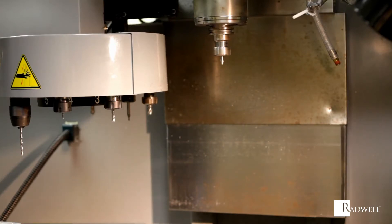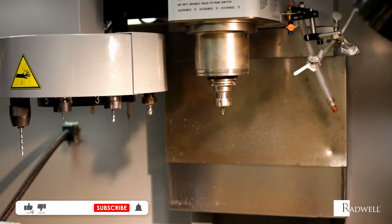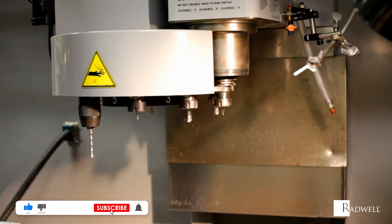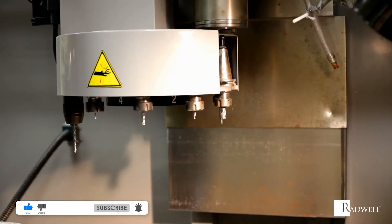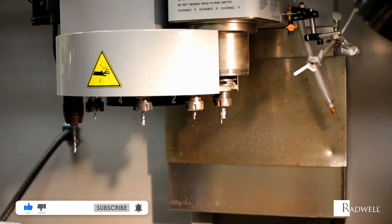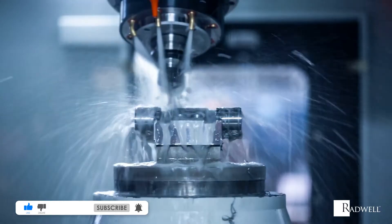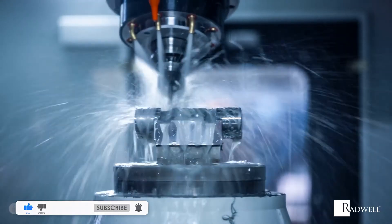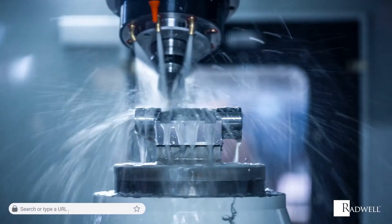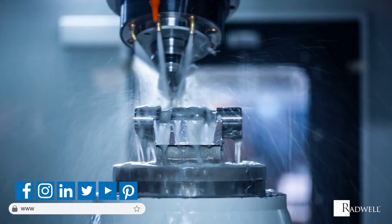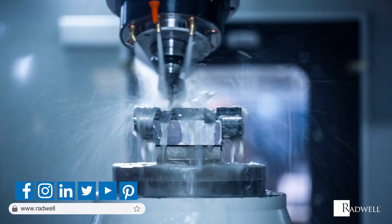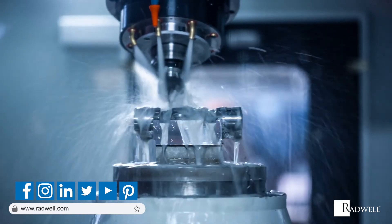If you like this information on CAP systems, please like this video and subscribe to our channel for more videos. For general information about Radwell, visit us on the web at Radwell.com or connect with us on social media. Thanks for watching!